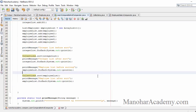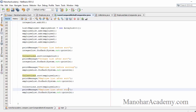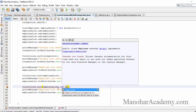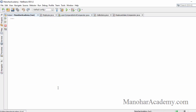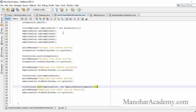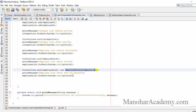Now we have a Comparator class implementing the Comparator interface with the overridden compare method. Let's go to the main method and use Collections.sort with the new comparator. Running it, we can see that all the objects are sorted by salary: 10,000, 20,000, 90,000, 100,000.